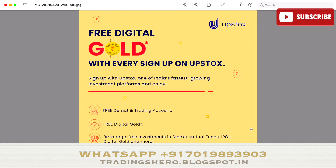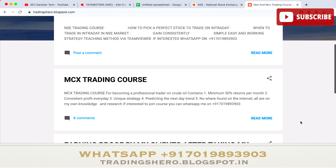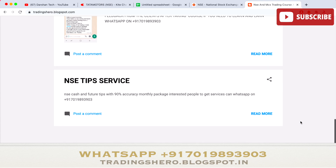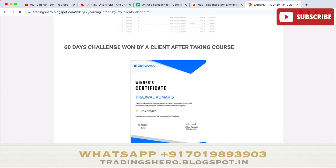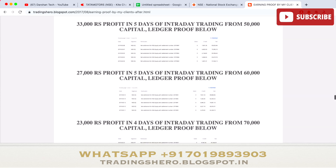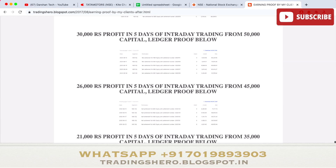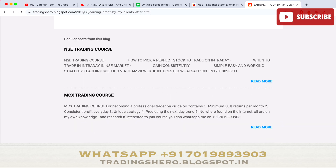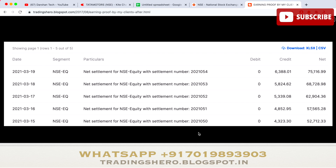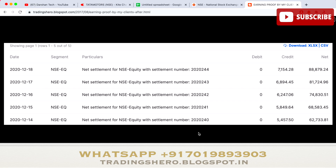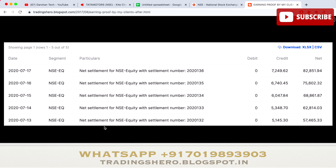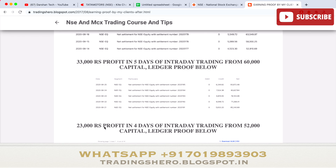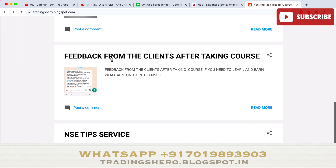I provide NSE and MCX trading courses — the prices are very reasonably priced. You can check details at my blog: trading0.blogspot.in — the link is in the description. Many people have joined my trading program and are now making money consistently, and even those who had losses are starting to recover.